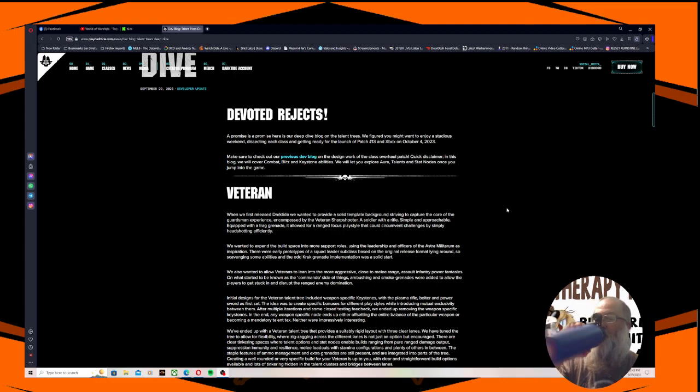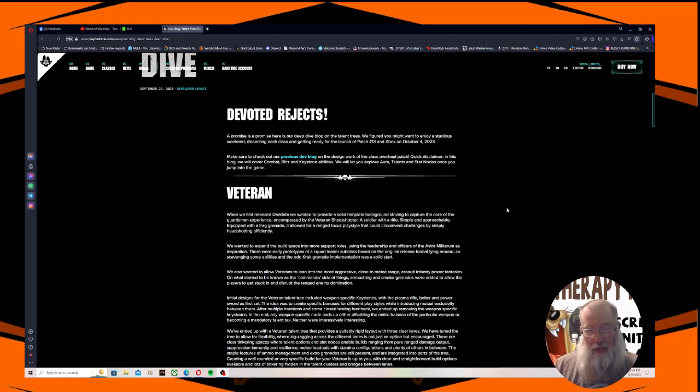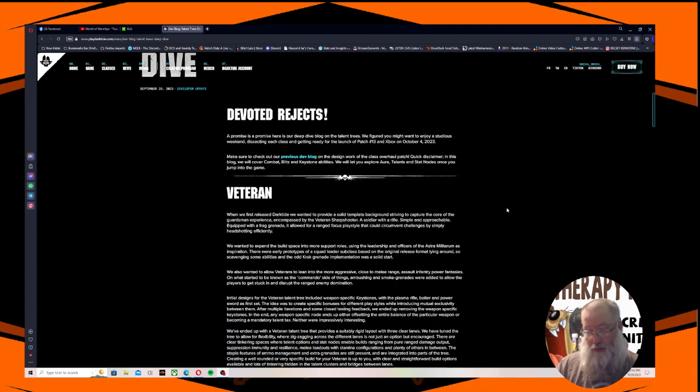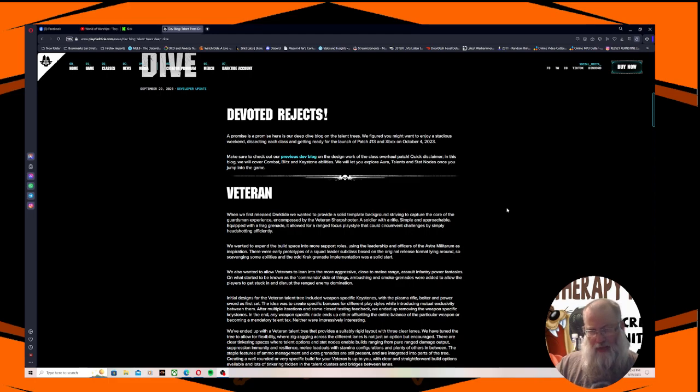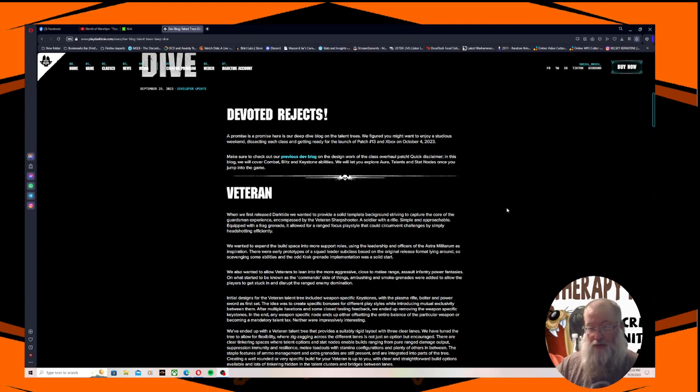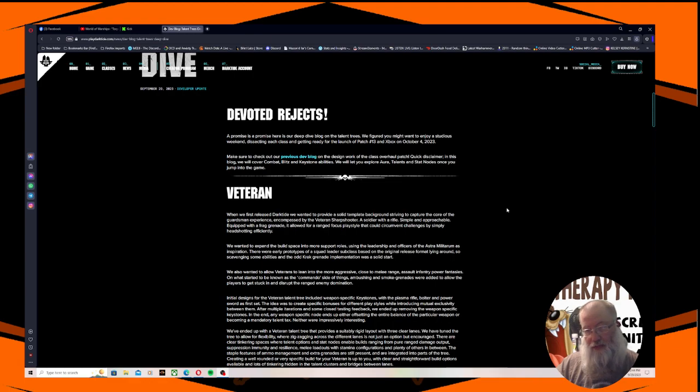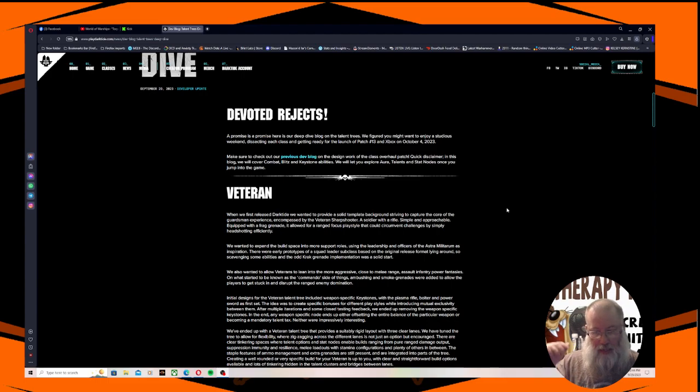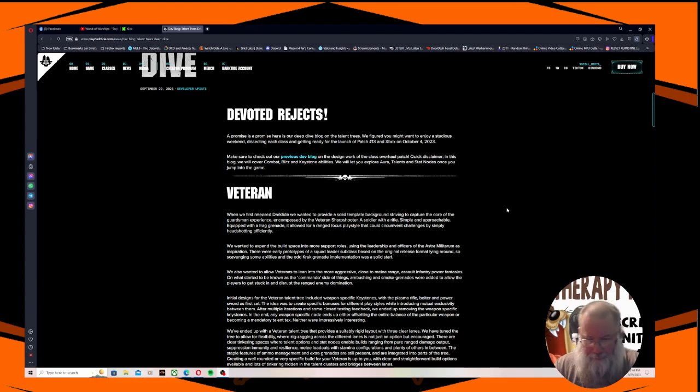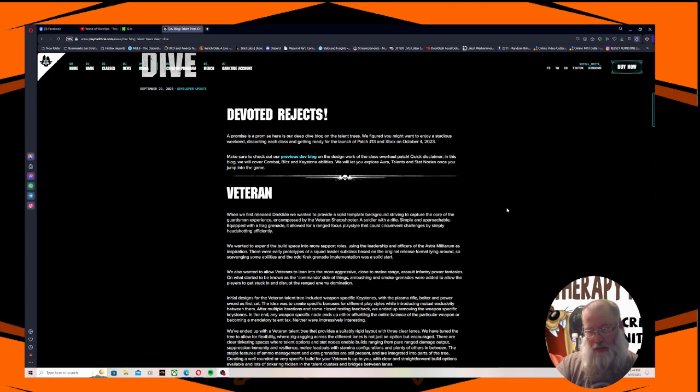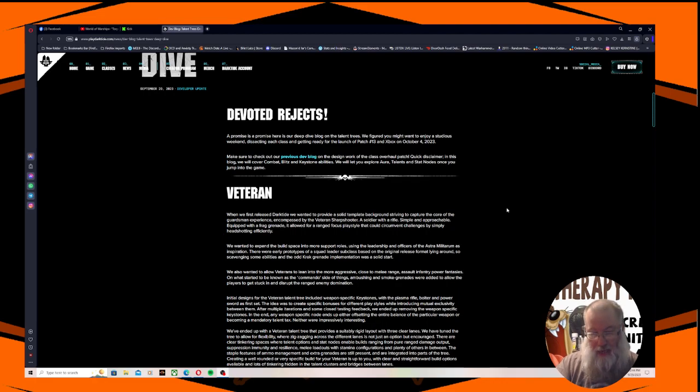Initial designs for the veteran talent tree included weapon specific keystones with the plasma rifle, the bolter, and power sword as the first set. The idea was to create specific bonuses for different playstyles while introducing mutual exclusivity between them. After multiple iterations and some closed testing feedback, we ended up removing the weapon specific keystones. In the end, any weapon specific node ends up either offsetting the entire balance of the particular weapon or becoming a mandatory talent tax.